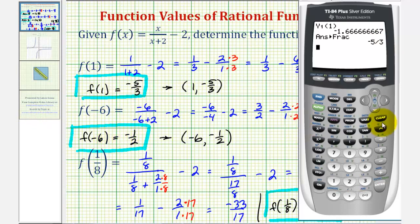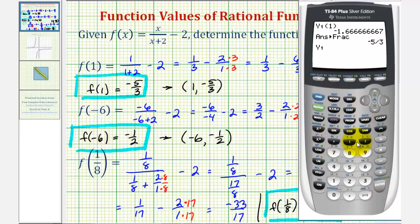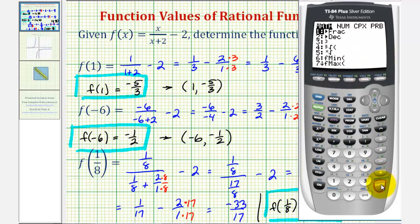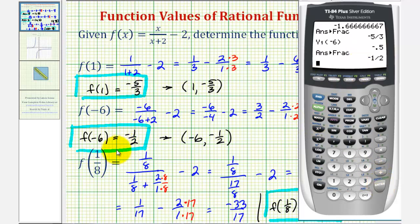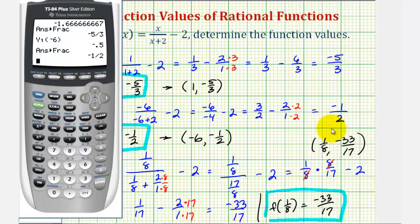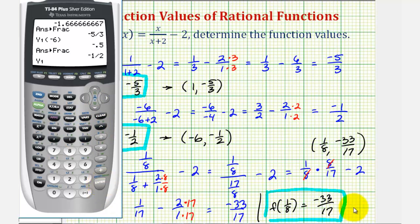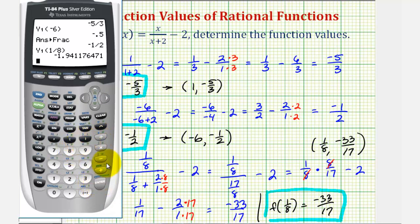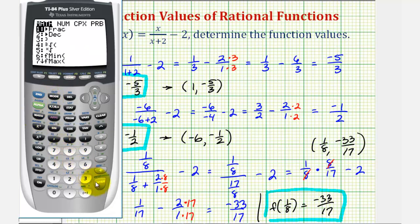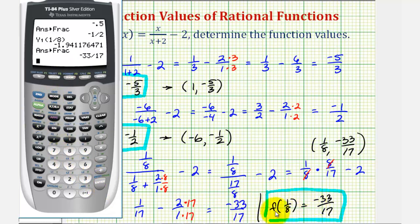Now we want to determine f of negative six, so press vars, right arrow, enter, enter, and then in parentheses type in negative six, enter. We should recognize this as negative one-half, but to convert to a fraction press math, enter, enter — verifying that f of negative six is negative one-half. And now for f of one-eighth, press vars, right arrow, enter, enter, and in parentheses enter one-eighth, then enter. We want the exact value, so convert to a fraction by pressing math, enter, enter, which once again verifies our function value is correct.